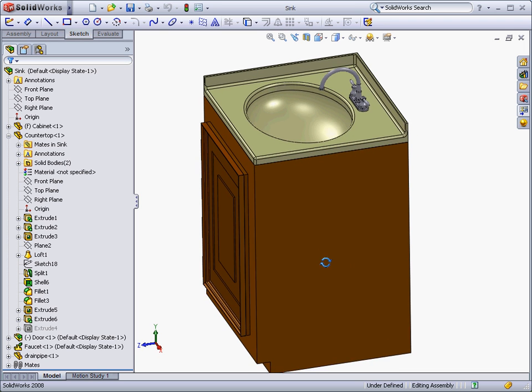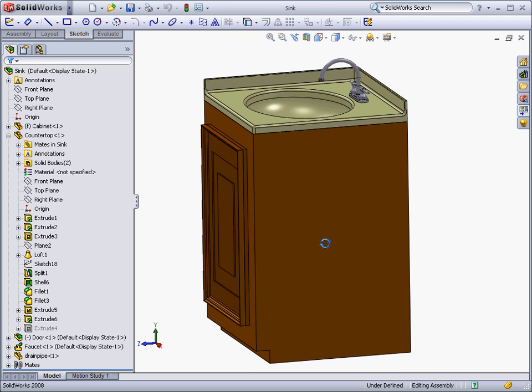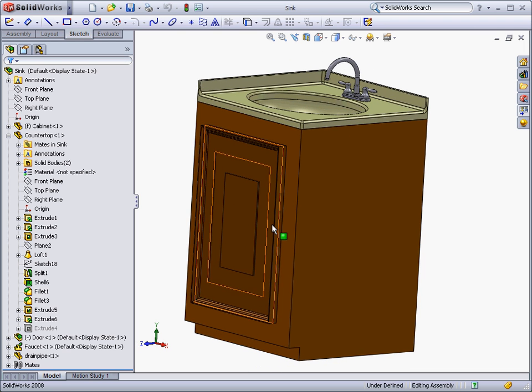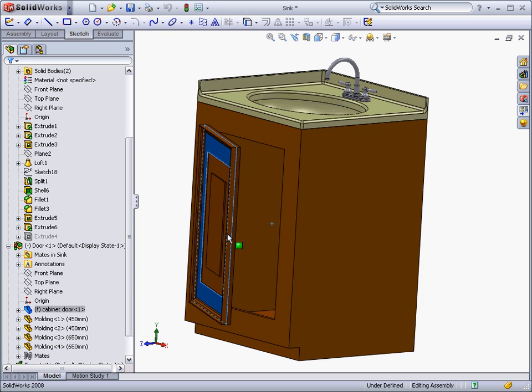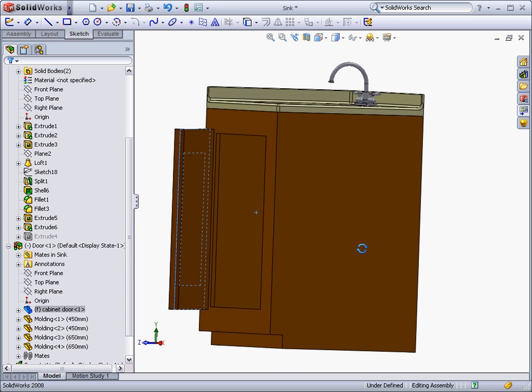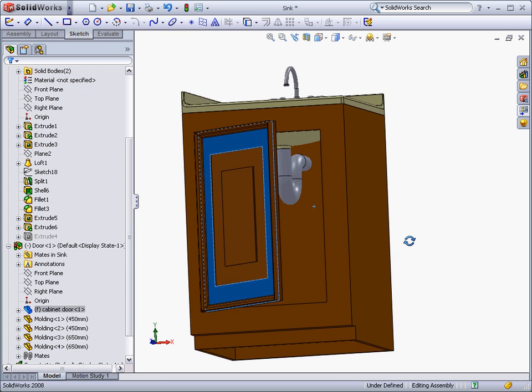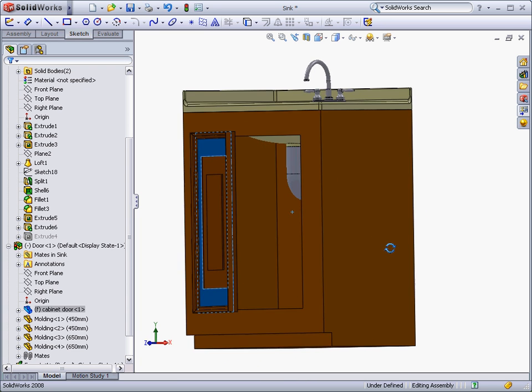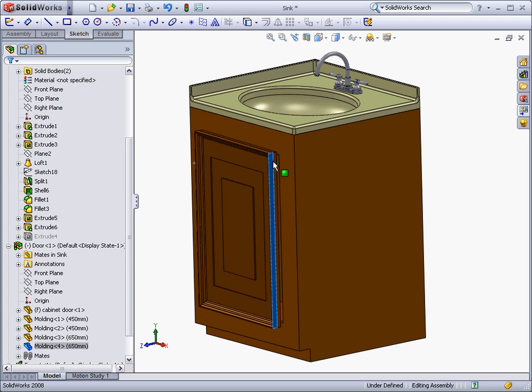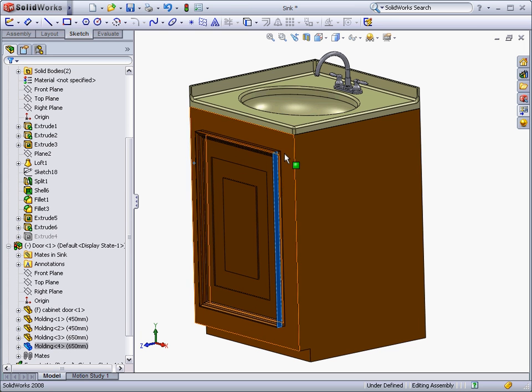SolidWorks uses a 3D design approach. As you design a part from the initial sketch to the final model, you create a 3D entity. Using this 3D entity, you can create 2D drawings or combine several components into a 3D assembly.